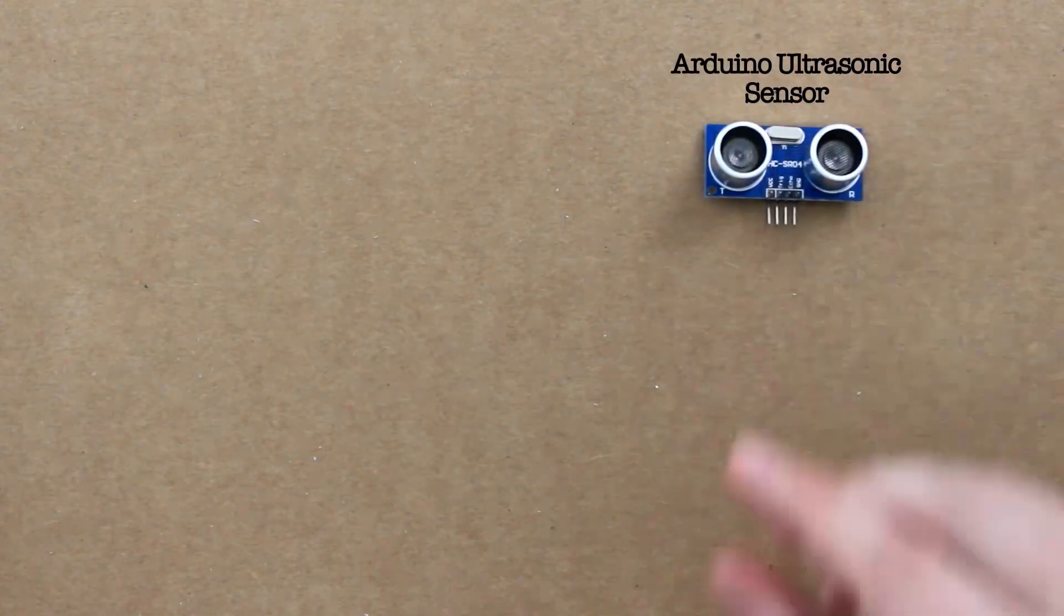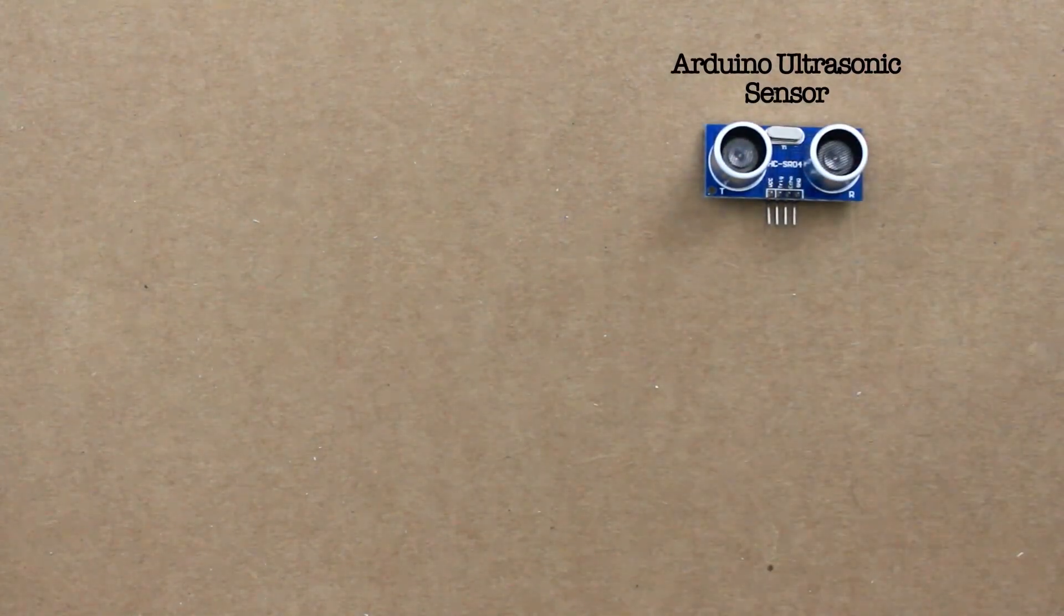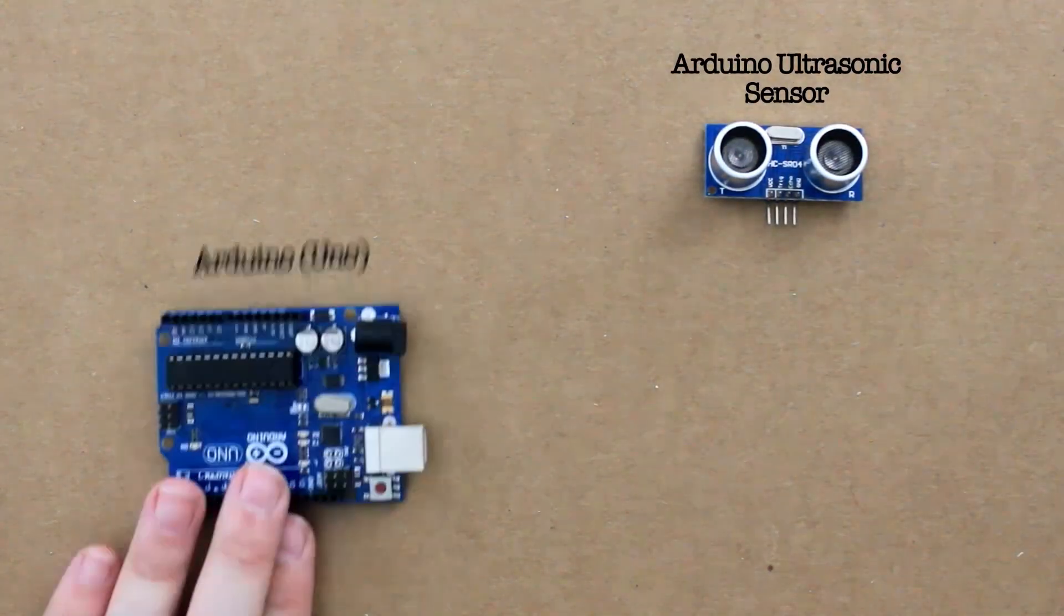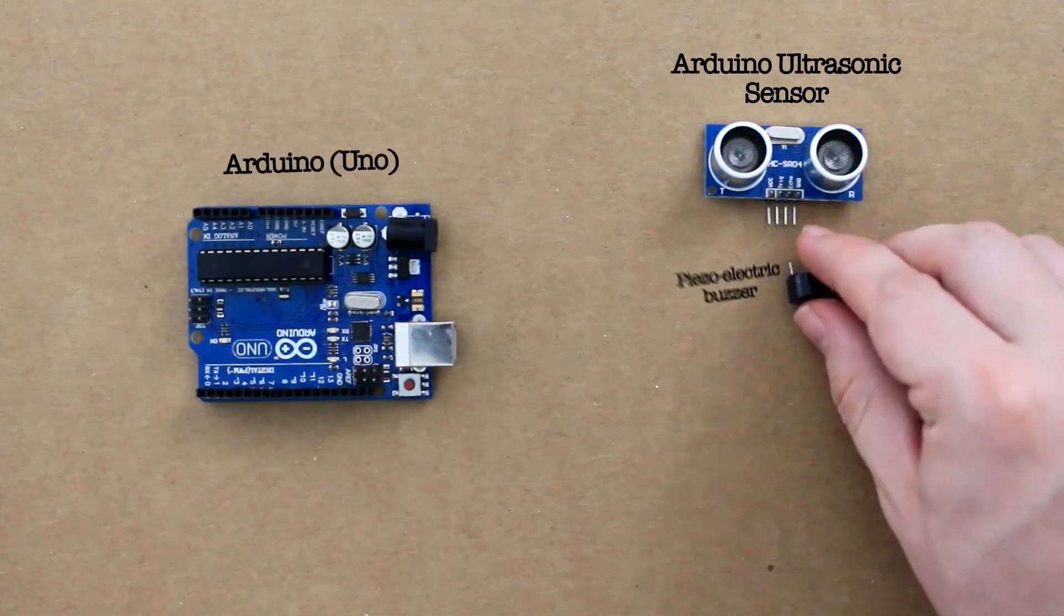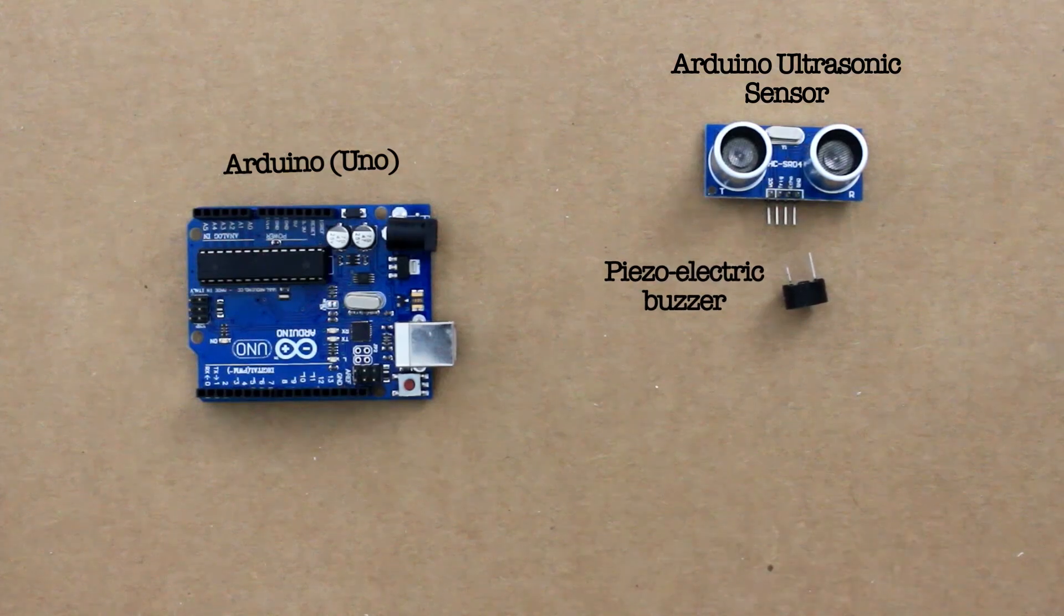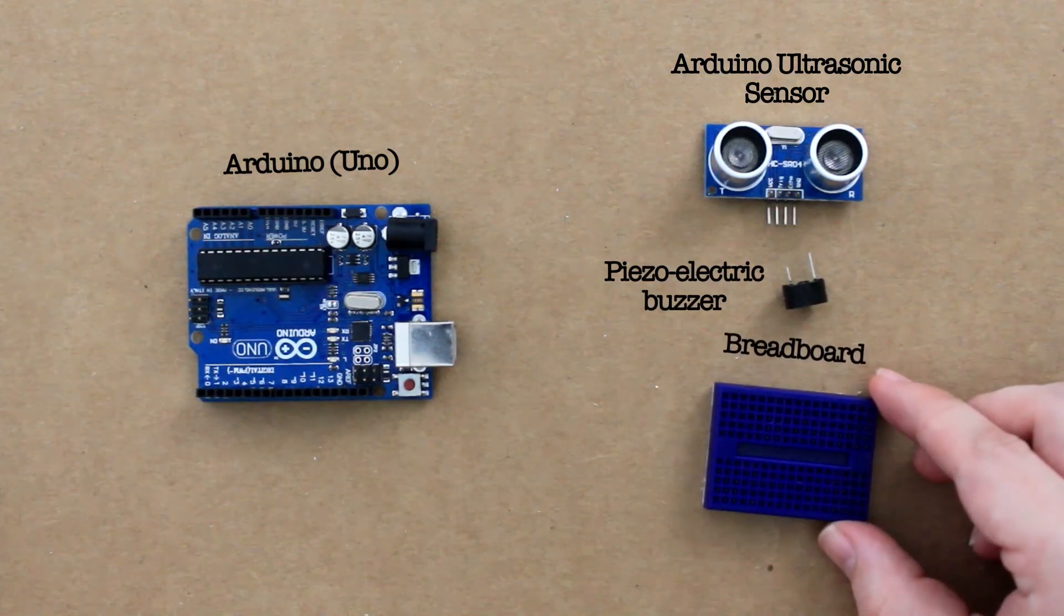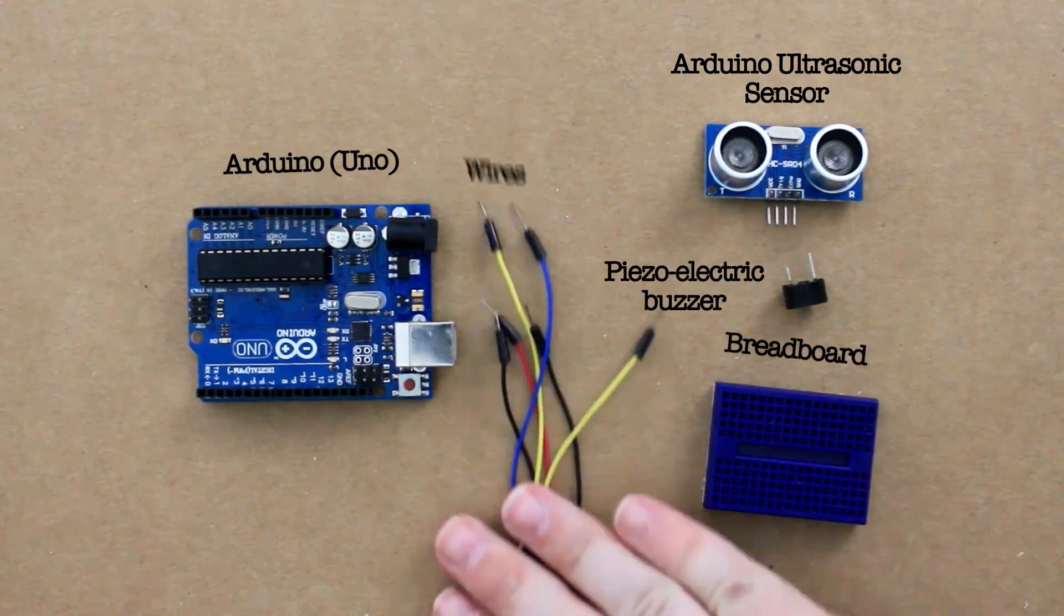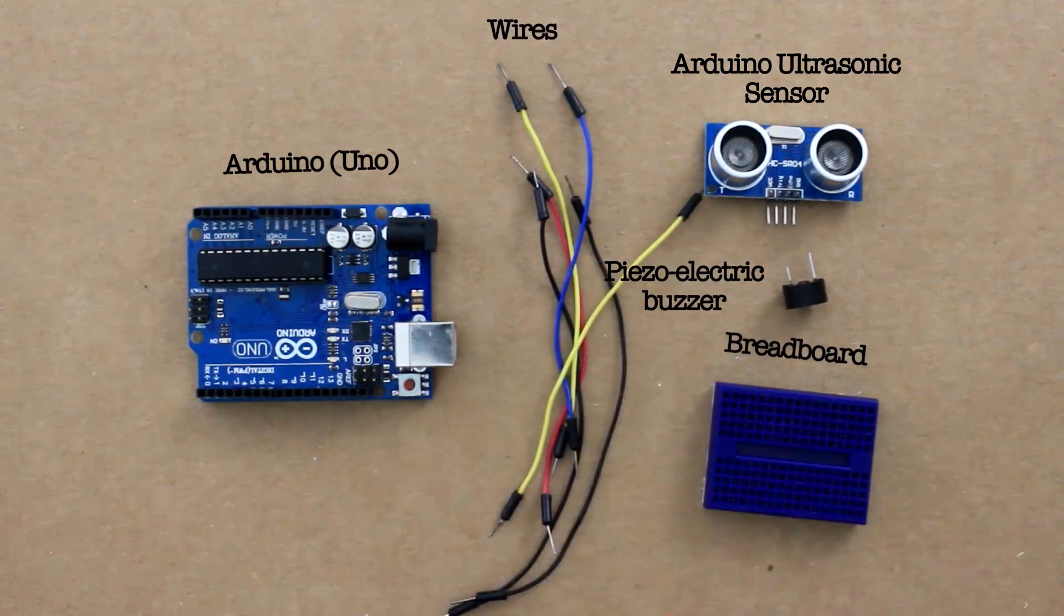So what you're going to need for this video is an ultrasonic sensor, an Arduino, a small buzzer, and then a breadboard and some various wires.